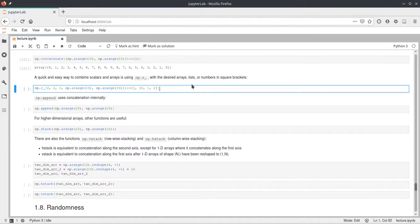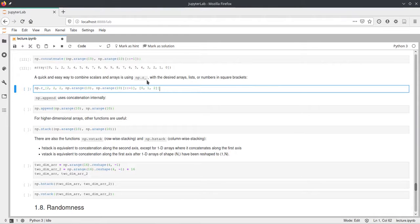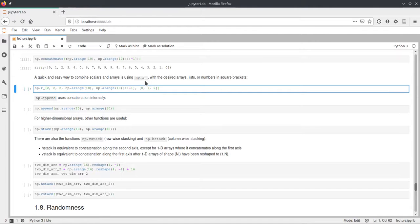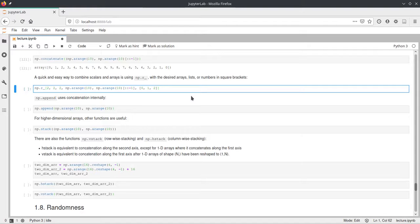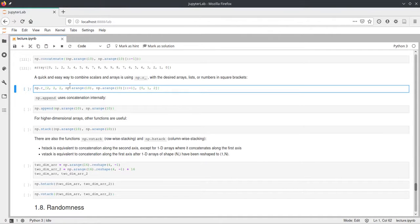Now, something that's a little different from these function calls that you've seen before. So for example the concatenate or the stack is this r underscore. And r underscore is a way in Python to concatenate lists with numbers, so scalars and different sized arrays. And the syntax for that is a little weird because you use square brackets and not parentheses. But you can just pass multiple objects here and it will concatenate them.